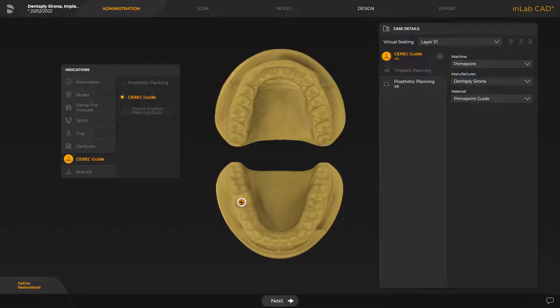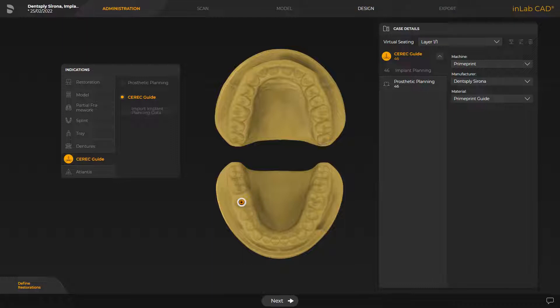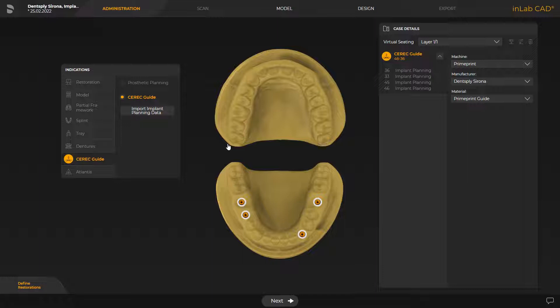After the import, we are automatically taken to the administration phase where we can proceed with the CEREC guide planning. Before we switch to the design phase, we take a look at a more complex case involving implant planning with four implants in one jaw. Device and material can be either selected for each individual CEREC guide, or several guides can be grouped into one guide, depending on the equipment. The software offers an automatic proposal for both options, taking into consideration overlap between implant positions and observation of preparation angles based on the equipment type.